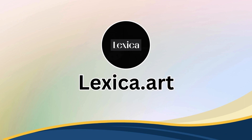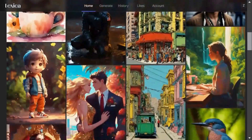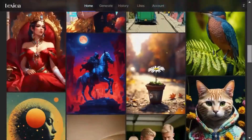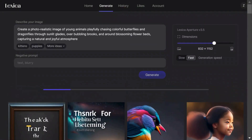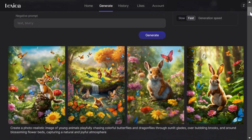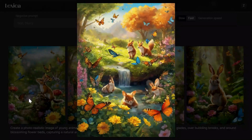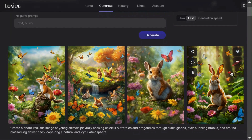Lexica.art offers a user-friendly interface for generating images from text descriptions. Simply describe your image and click Generate. It provides four colorful and stunning images that closely follow your prompt. Exporting images is a breeze with the download option.